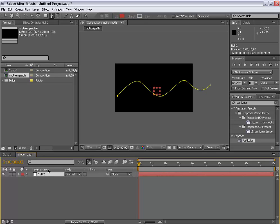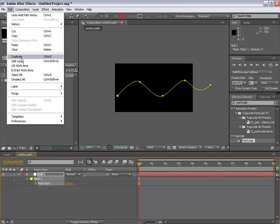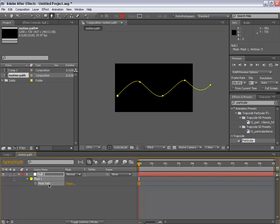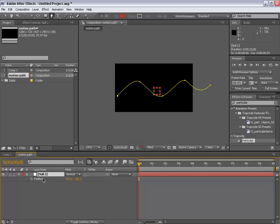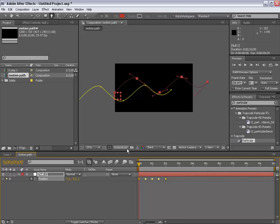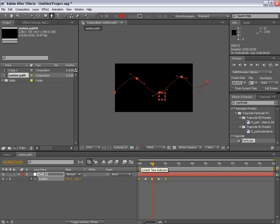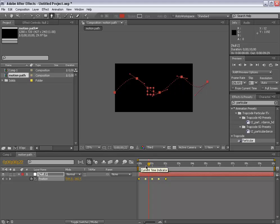Hit M on your keyboard and select the mask path and go to edit and click copy. Again select the null object and hit P for the position and select the position of the null object and go to edit paste. Now shut the mask off. Now our null object has been following a motion path, which is really good. Now we're using this null object as our emitter.